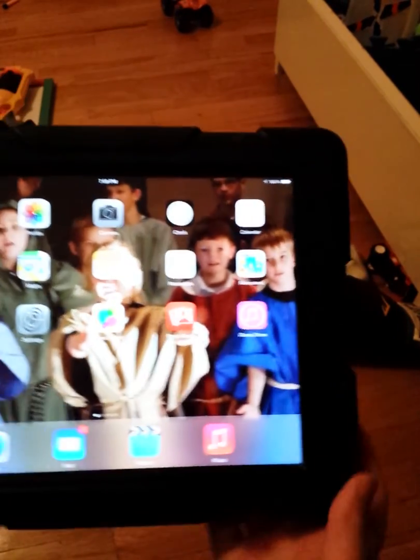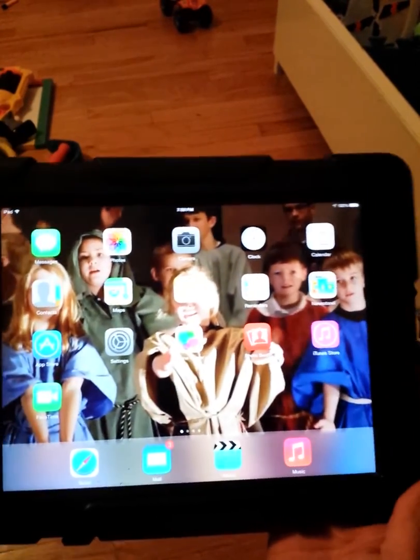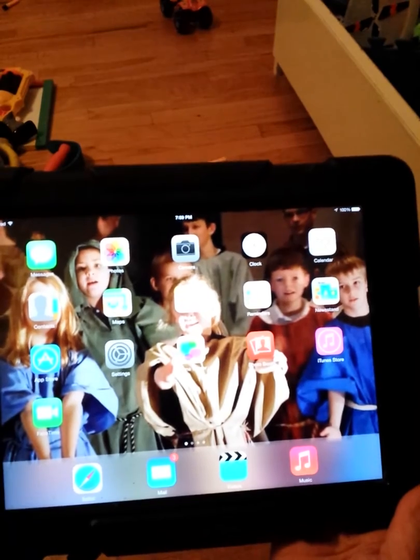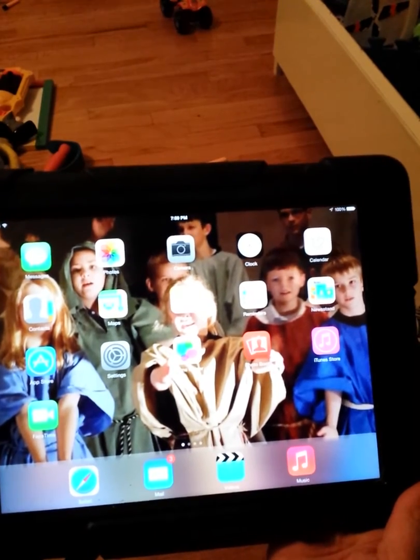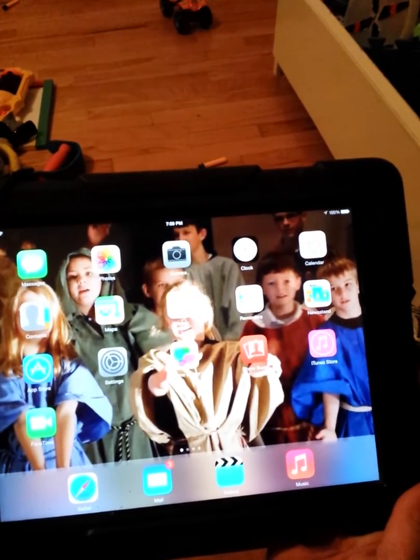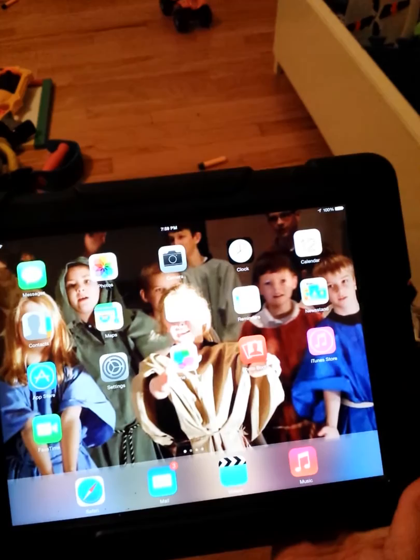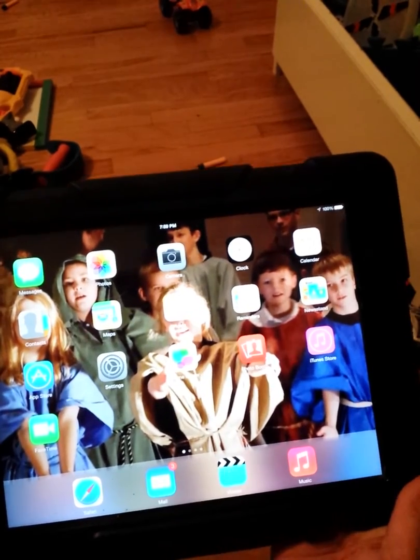Hey guys, today we're going to be reviewing iMovie for iPad. It's going to be a quick tutorial to show you the basic things of iMovie.